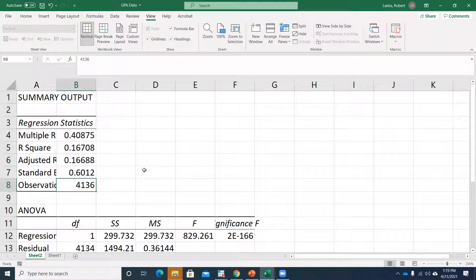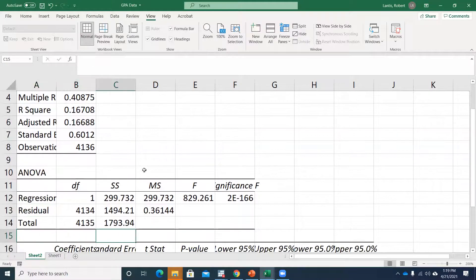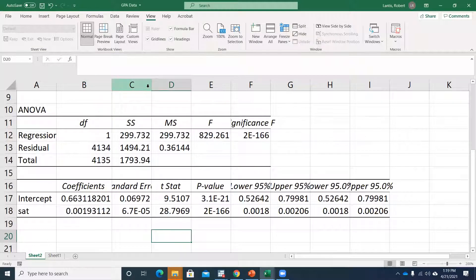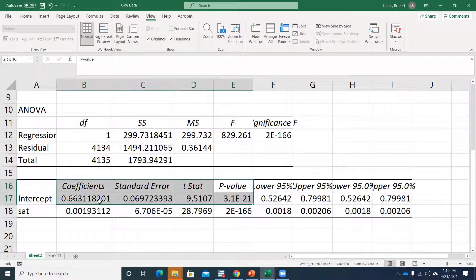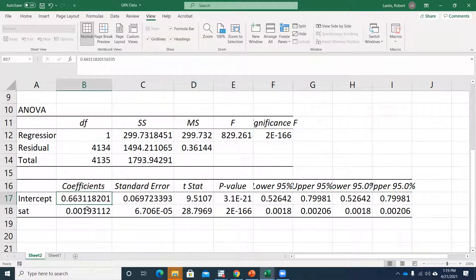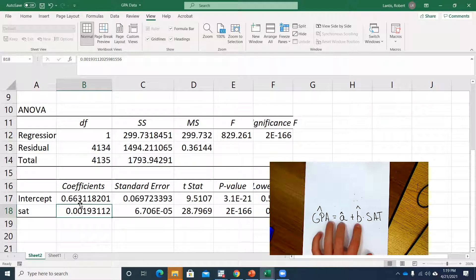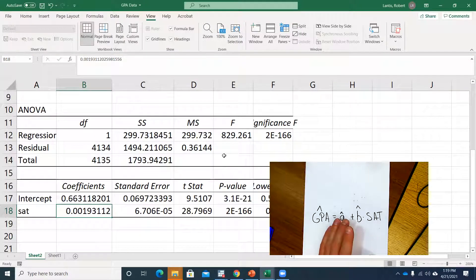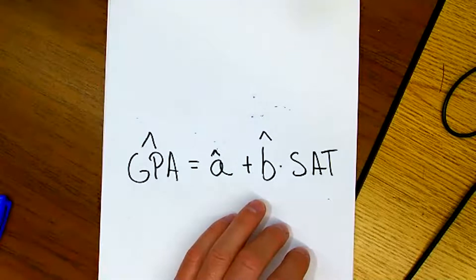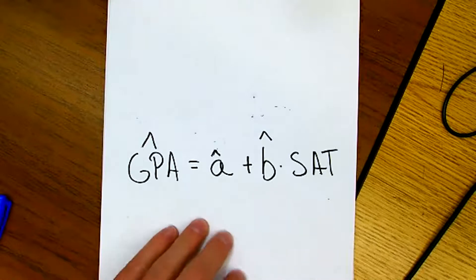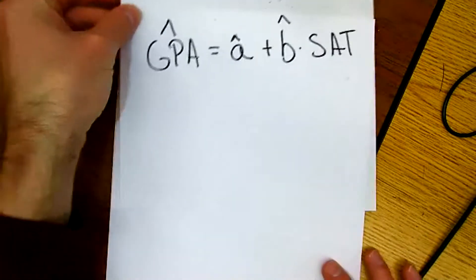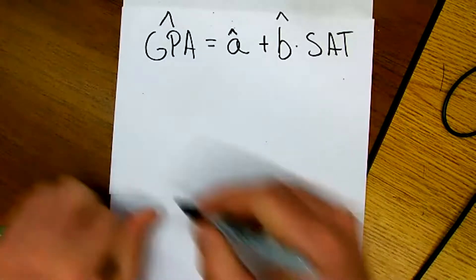I now have my regression output. It identifies the number of observations and has other statistics. The four things we're really going to use are the first four columns. The coefficient is just another word for our estimate of A and B — the intercept coefficient and the slope coefficient on our SAT score variable. They're estimates for what the values of A and B should be, the intercept and slope. They are just estimates.